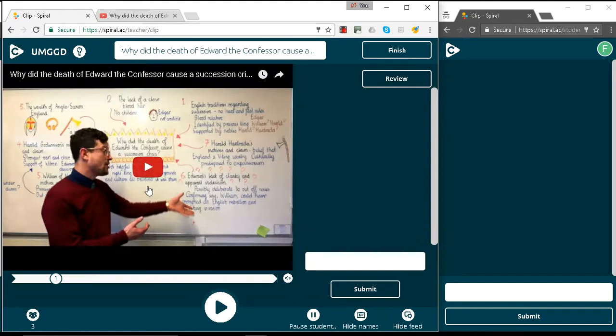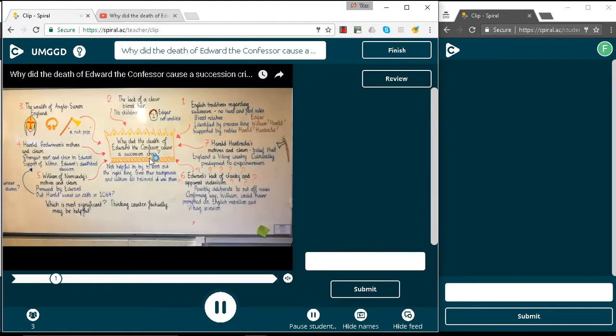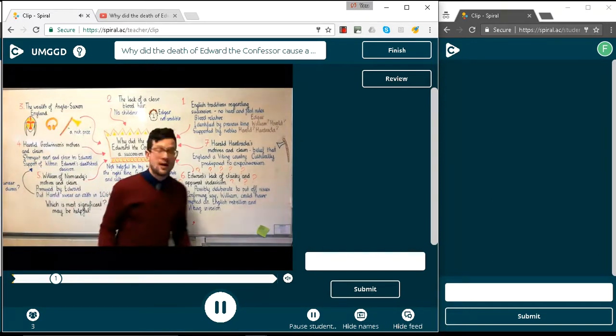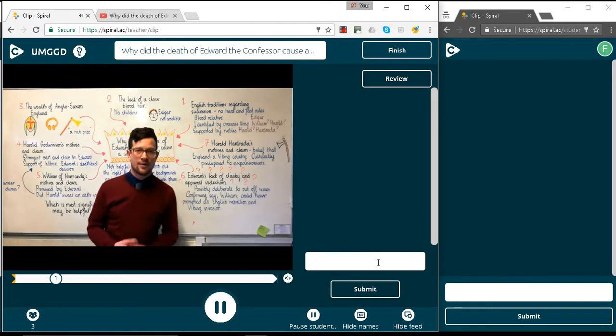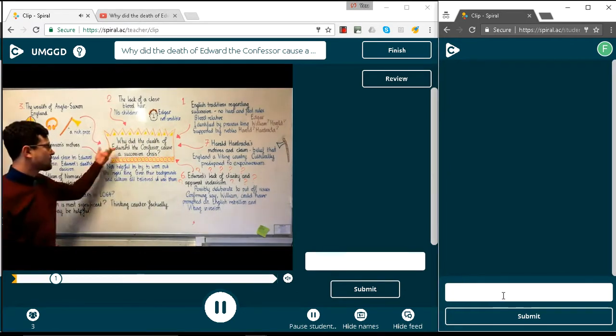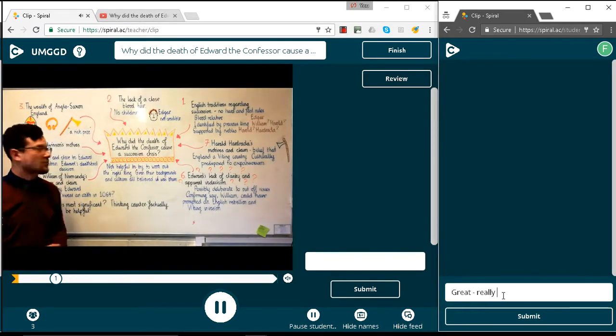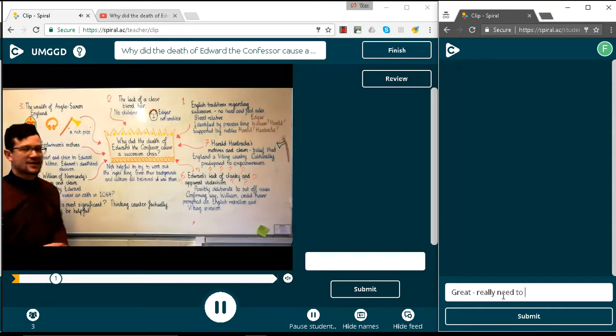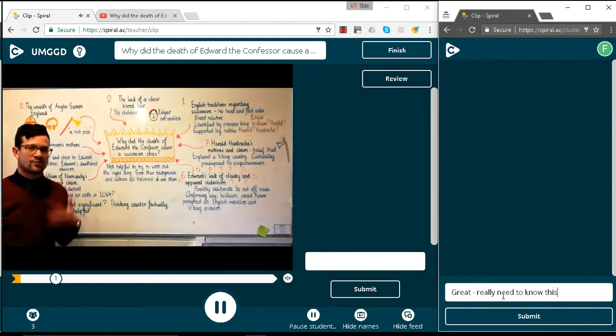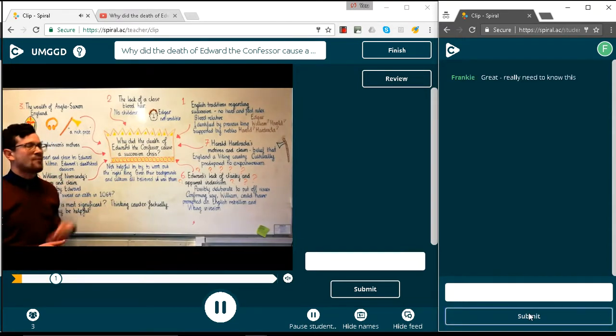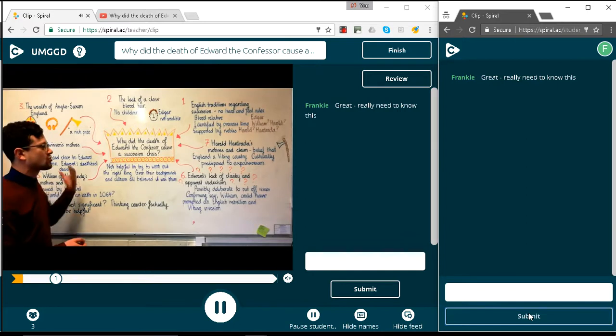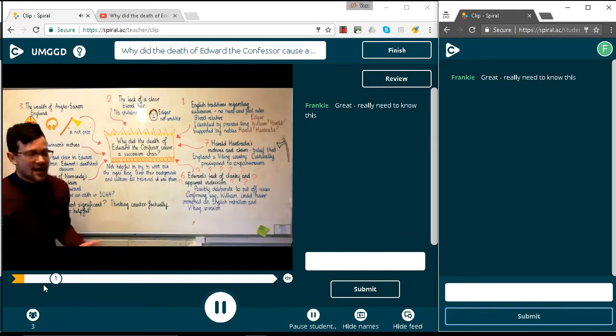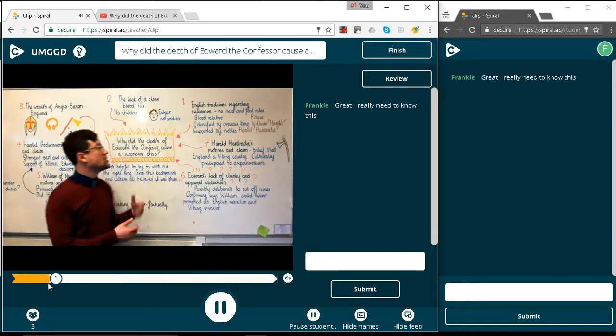So here's the video. We can press play and the video will play. And the students can add comments as they're going along. Let's fast forward to that first question.